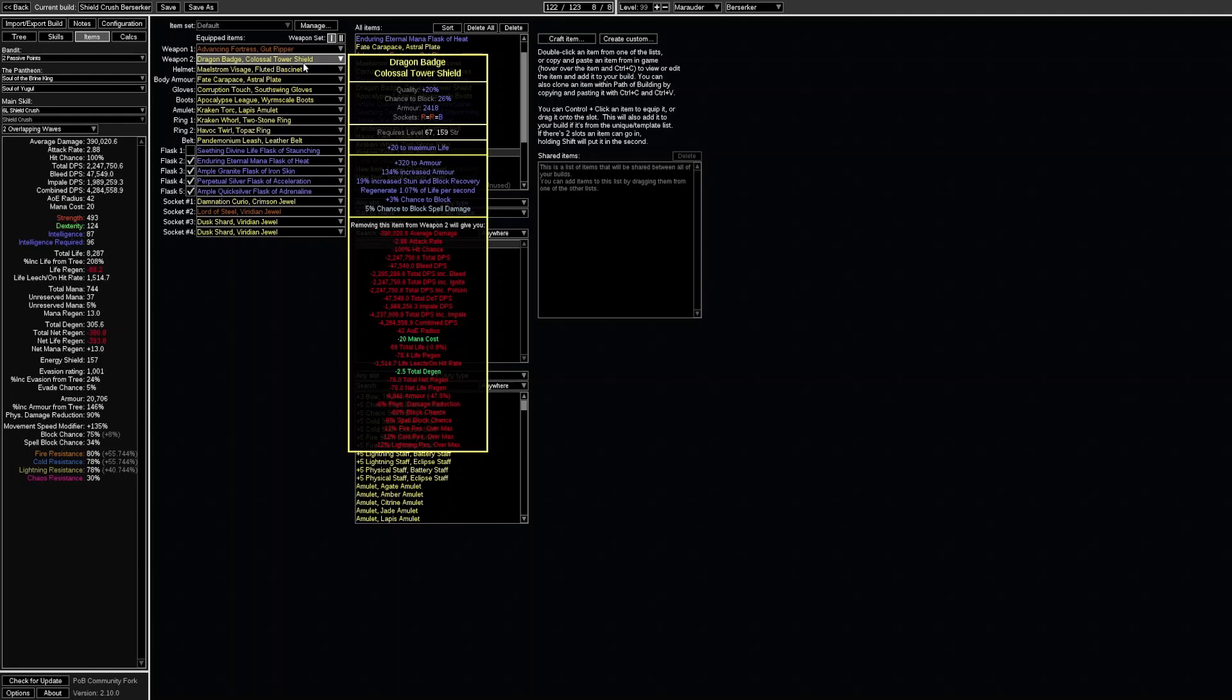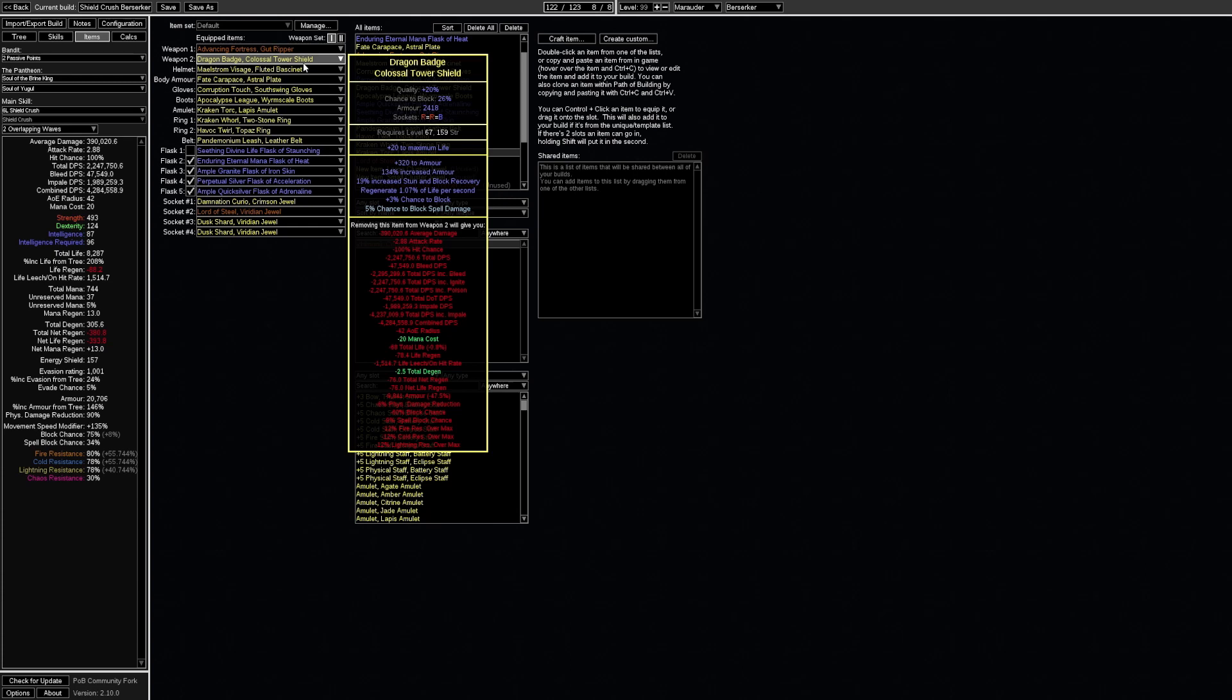The shield is arguably the most important piece of the build and what you want to do is maximize the amount of armor on the shield. When it comes to the suffixes there are a bunch of different options. Getting life on block is great especially if you get the warlord mod with a percentage of life gained on block. You can also get a new modifier that grants up to 16% chance to block attack damage which allows you to get a bunch of more points on the tree to spend on damage and life. Another good suffix is to craft the 5% chance to block spell damage.